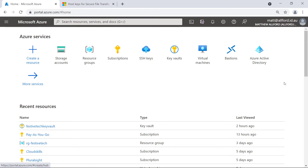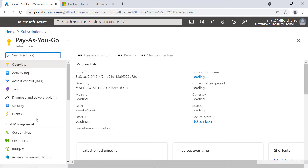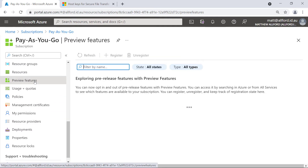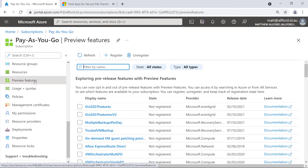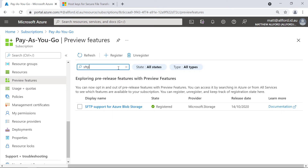In the Azure portal, with this preview service you do need to actually enable it if you want to use it. Go to your subscriptions in the portal, pick whichever subscription you want, and scroll down to preview features. Under preview features you can register and unregister features. If I search for SFTP, we'll see SFTP support for Azure Blob Storage come up. If it's not registered for you, just tick the box, click register, and you'll be good to go.